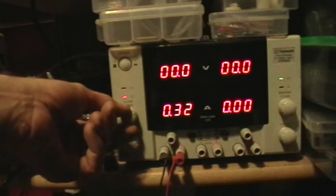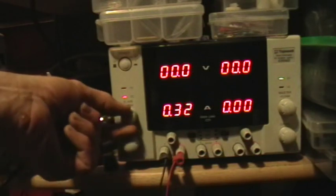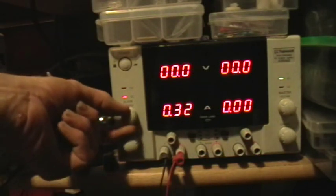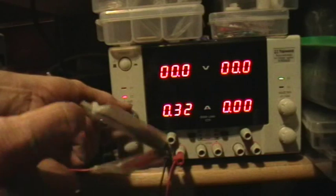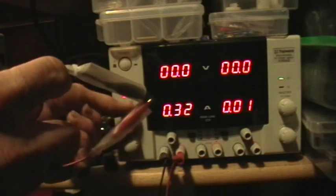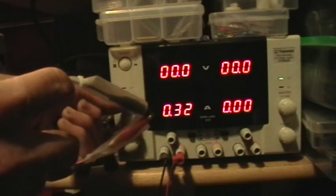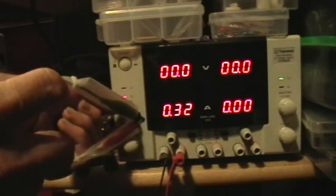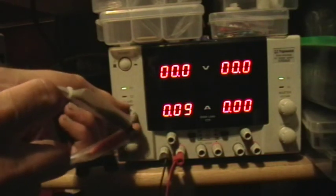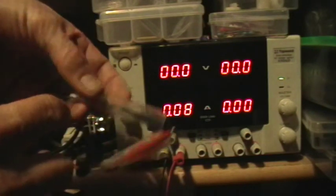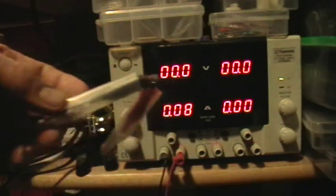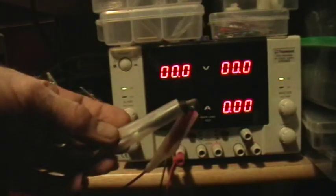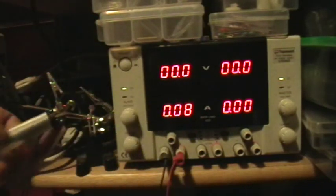Now if I turn the voltage up, you can see that the voltage doesn't increase because I've limited the current to a third of an amp, and through a dead short it doesn't take very much voltage to push a third of an amp through a dead short.